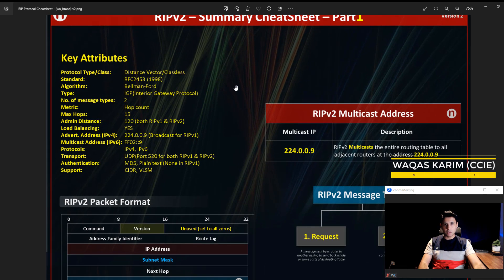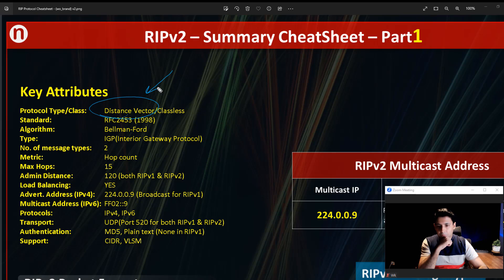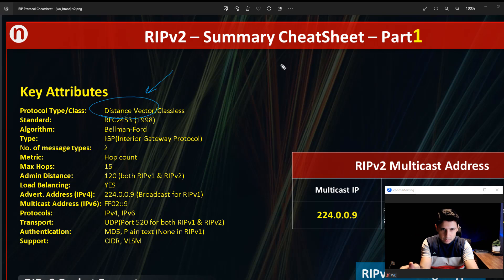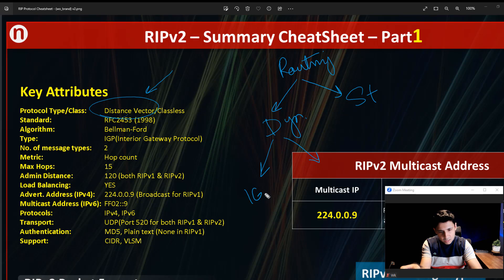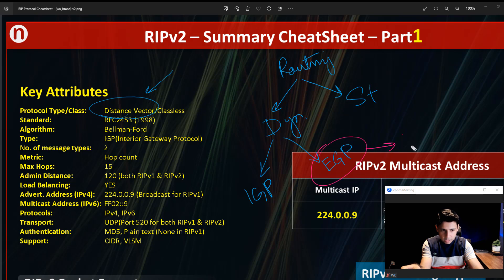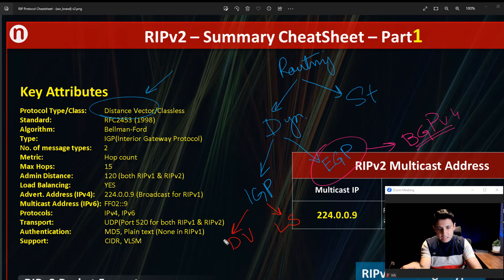RIP version 2 is a distance vector type of routing protocol. Routing has two main types: static routing and dynamic routing. Dynamic routing has further types — we have IGP, Interior Gateway Protocols, and EGP, Exterior Gateway Protocols. Under EGP there is only one common type, which is BGP version 4. Under IGP, we have two main types: distance vector and link state routing protocols.